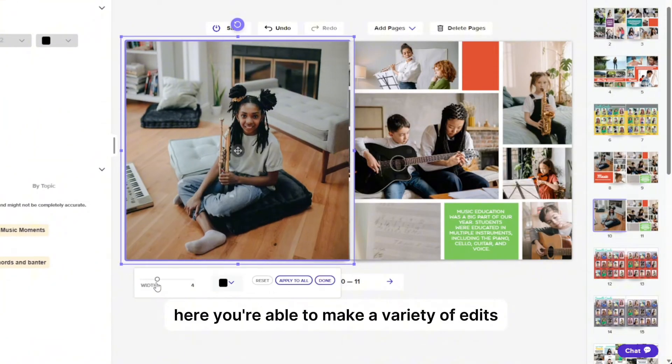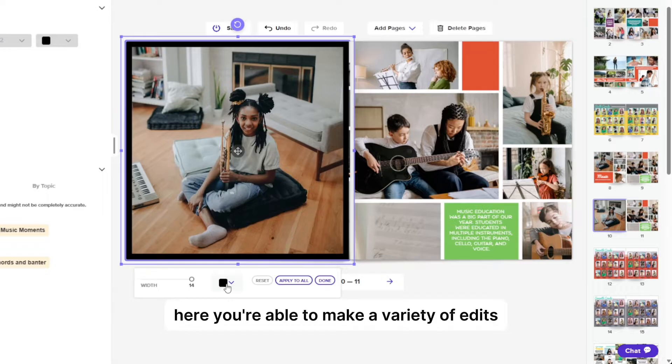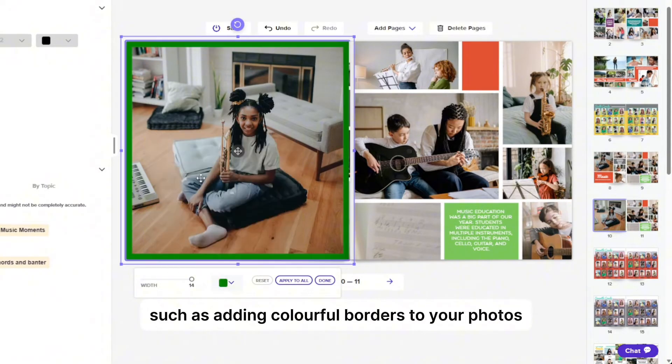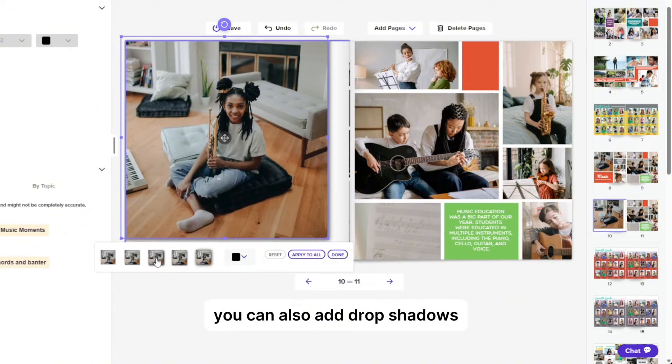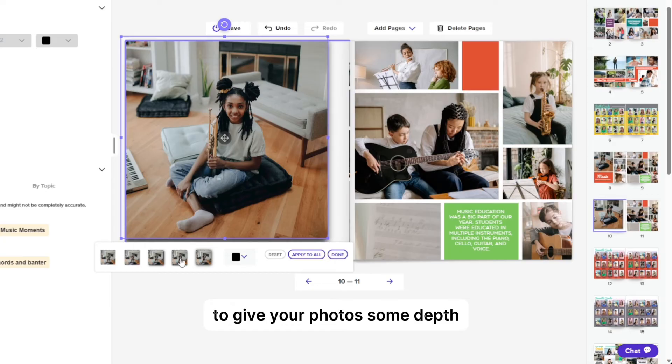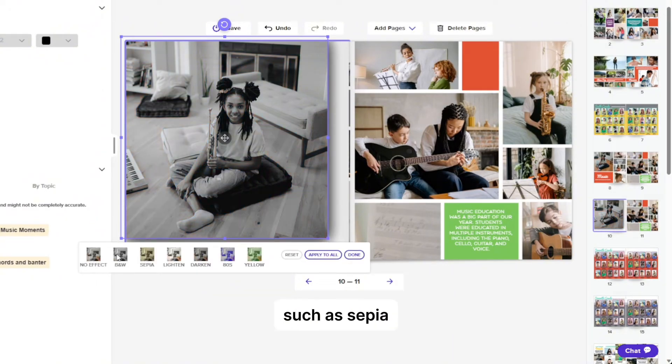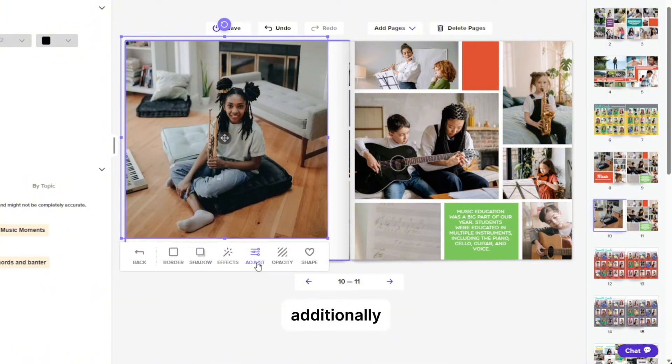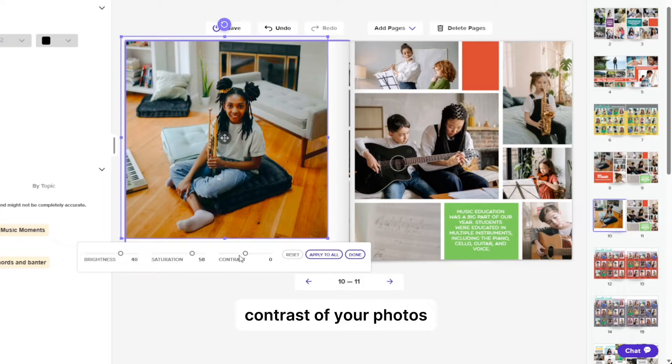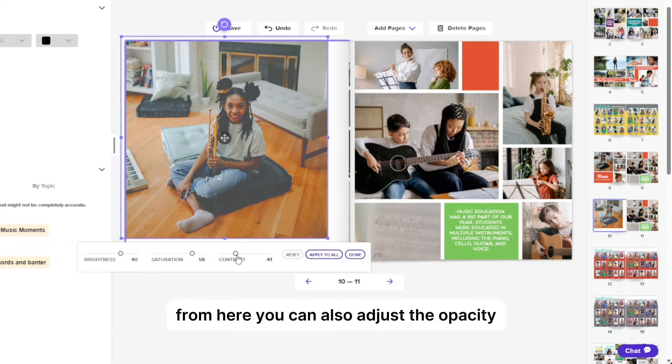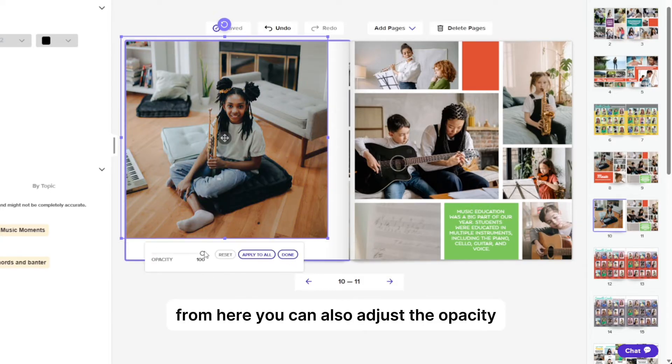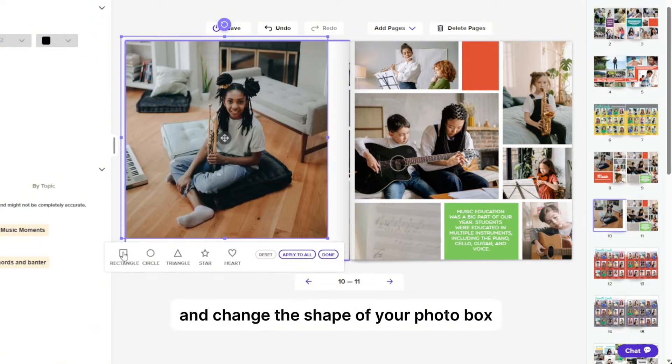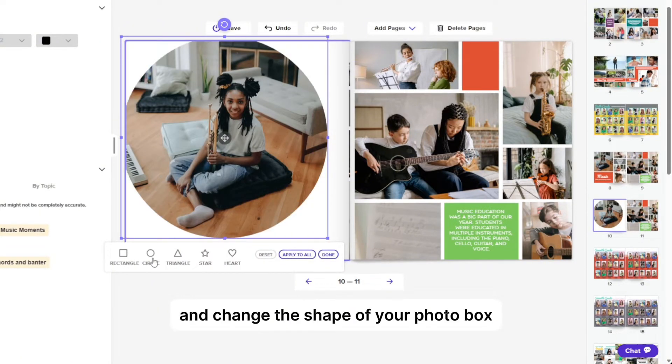The flip tool mirrors your image and the edit tool allows for photo editing. Here, you're able to make a variety of edits such as adding colorful borders to your photos. You can also add drop shadows to give your photos some depth and there's an option to add fun filters such as sepia or black and white. Additionally, you can adjust the brightness, saturation, and contrast of your photos from here.